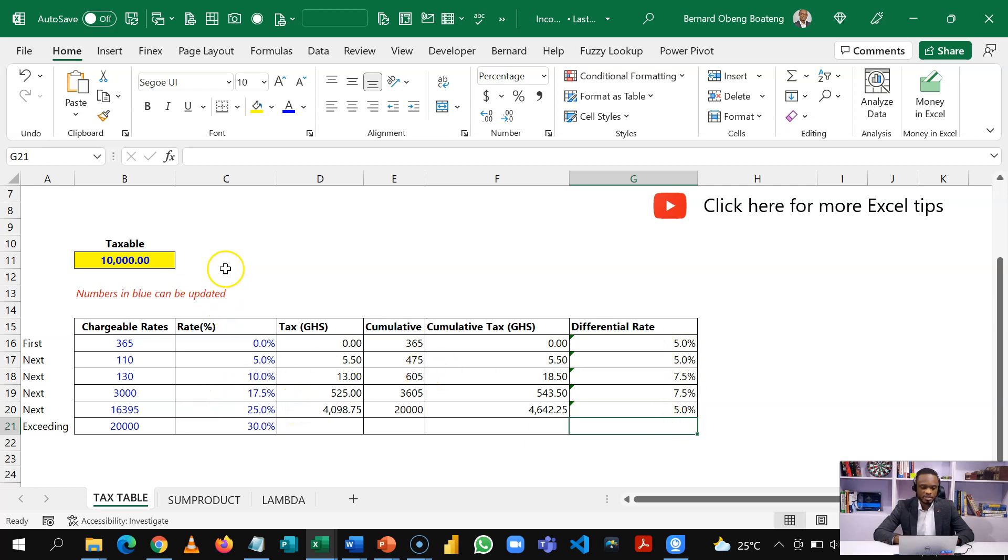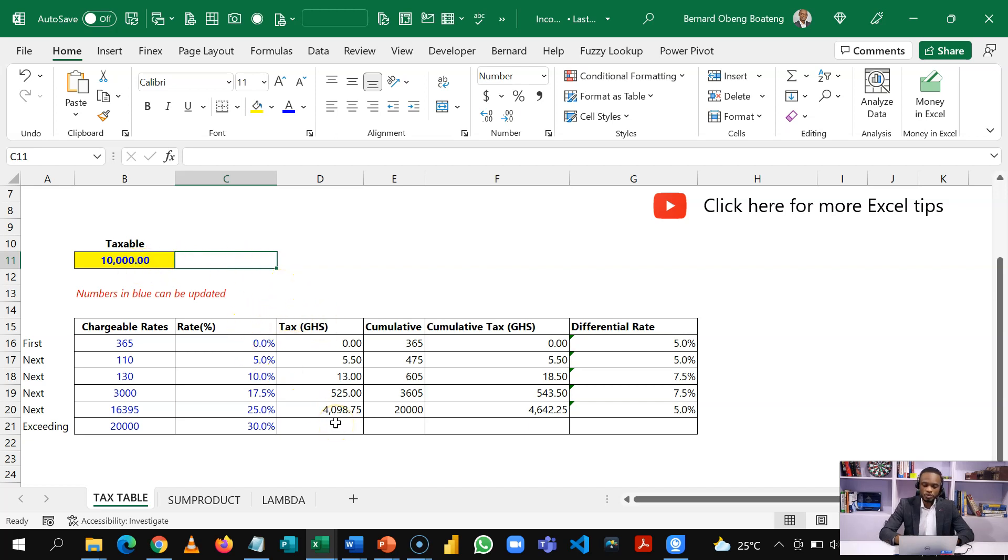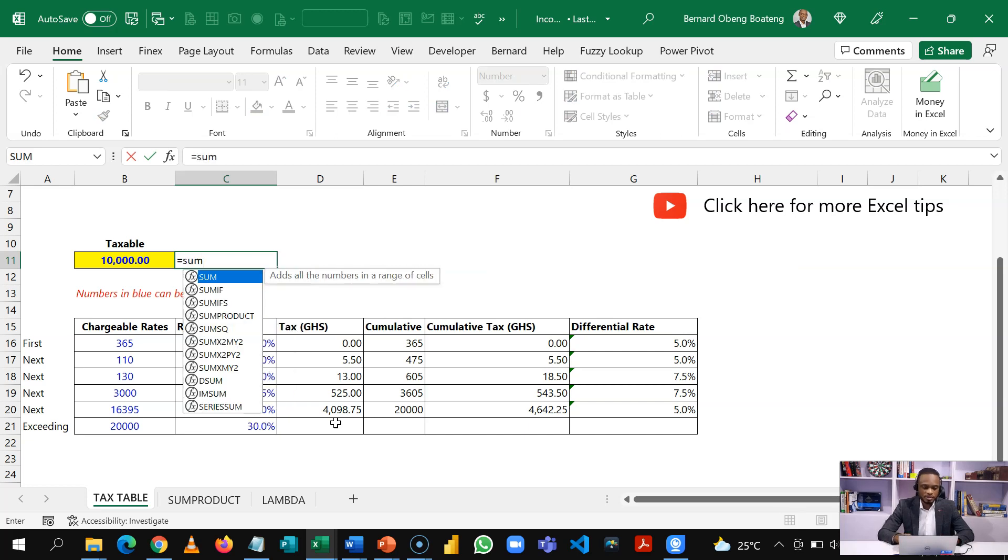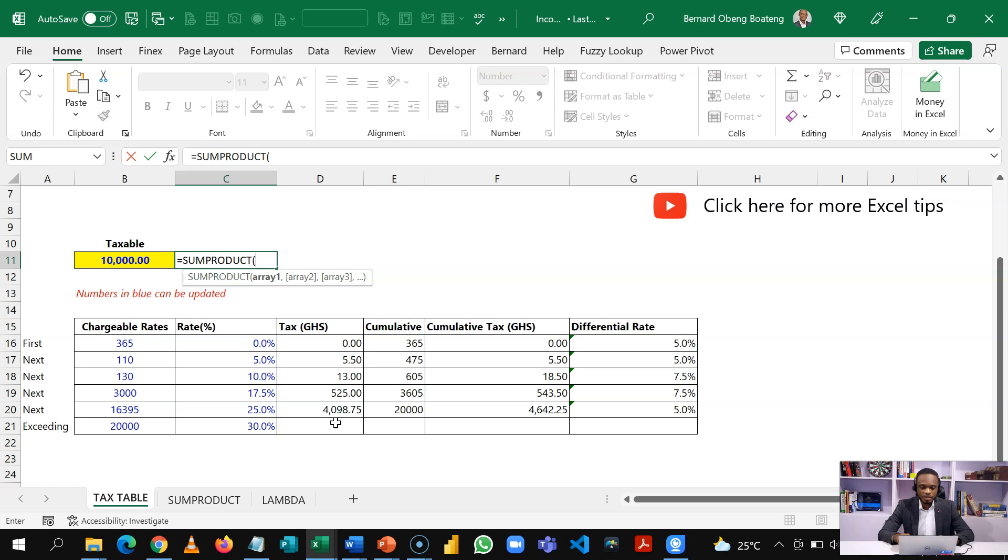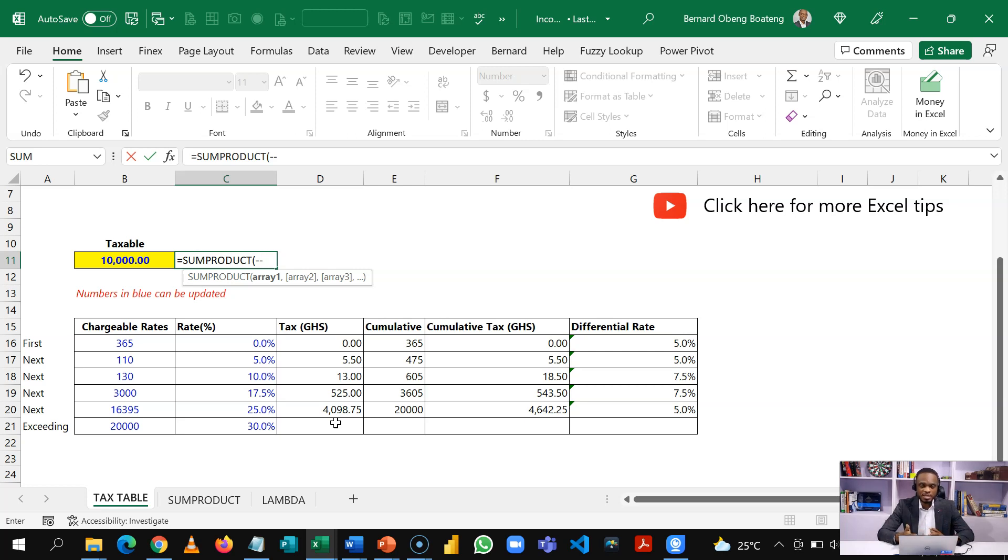Now let's calculate the tax payable on 10,000 Ghana cedis. So to do that, we are going to use a sum product. So we'll start sum product and we are going to test a condition. So we use a double minus here. The double minus is just to convert the true and falses that we get into ones and zeros so we can multiply.